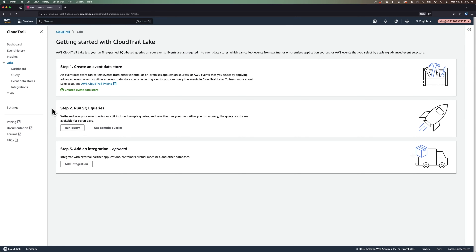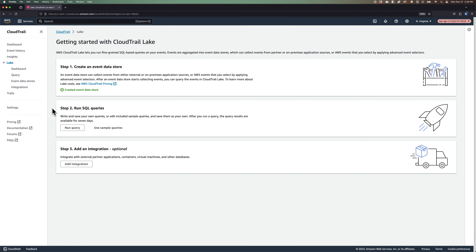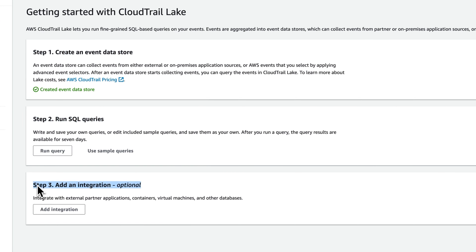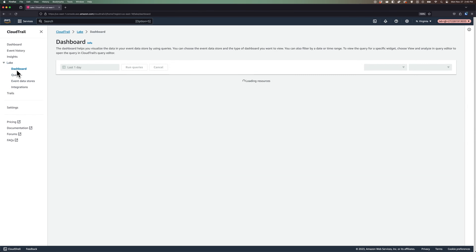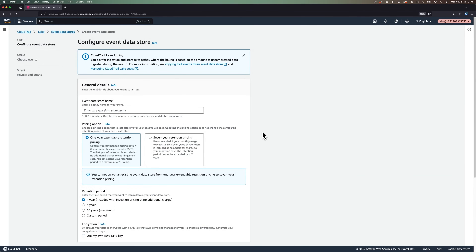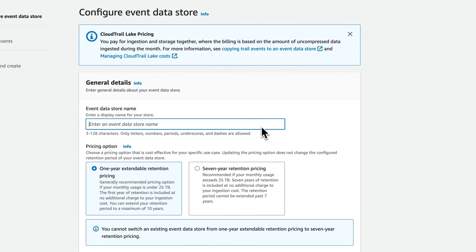We've looked at a few ways of querying our data from CloudTrail, but we've seen limitations with each approach. In this lesson, let's get started with CloudTrail Lake. AWS recommends a three-step process to get started: first, create an event data store; second, run SQL queries; and third, optionally, add an integration. You'll remember that Lake collects and stores data in event data stores, which is what we can then run our queries against. So let's start by clicking on Create Event Data Store.